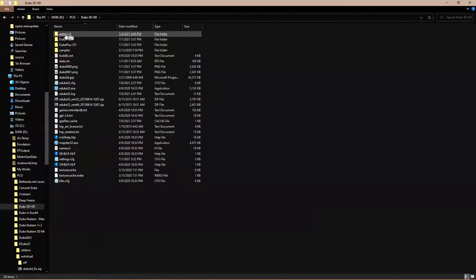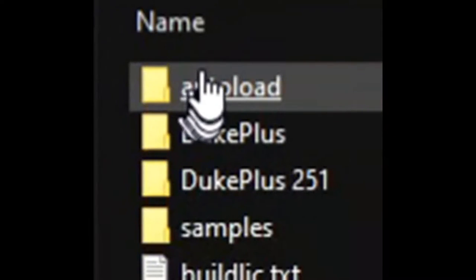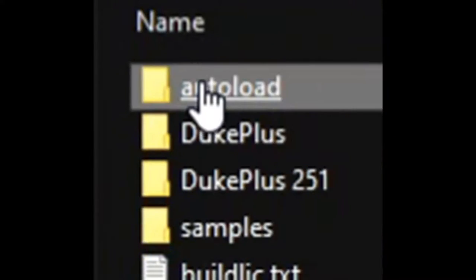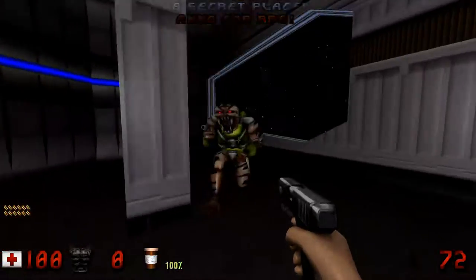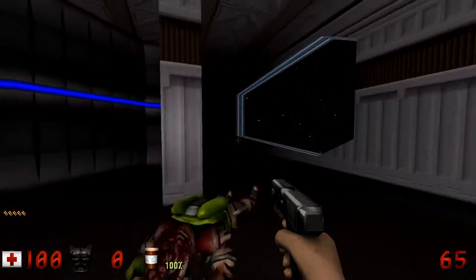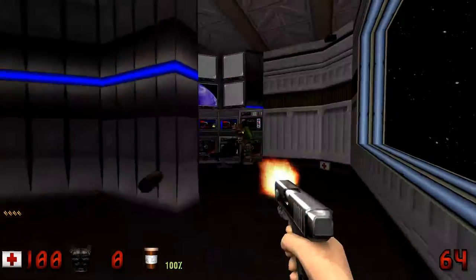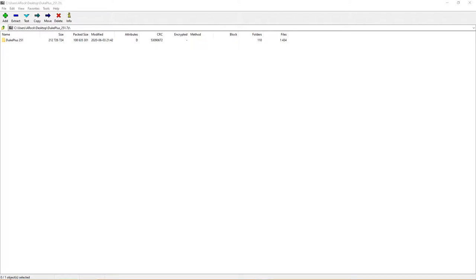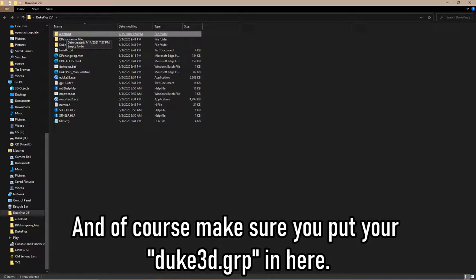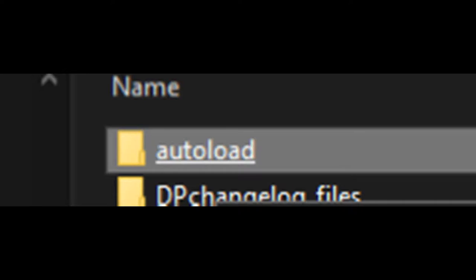Place all your mods, except Duke Plus, into your auto-load folder within your Duke32 folder. If you're using Duke32 for the first time, I recommend downloading Duke Plus before anything else, because the primary folder in the zip already contains a copy of Duke32. So just put all the other mods in the auto-load folder within this Duke Plus folder.